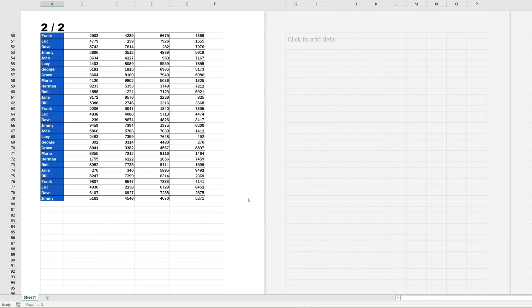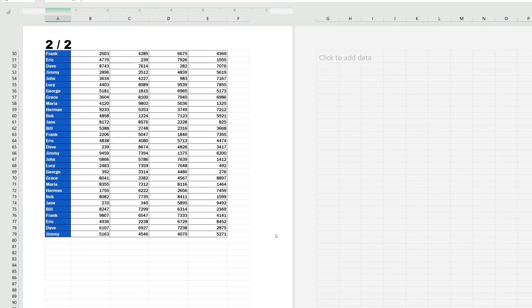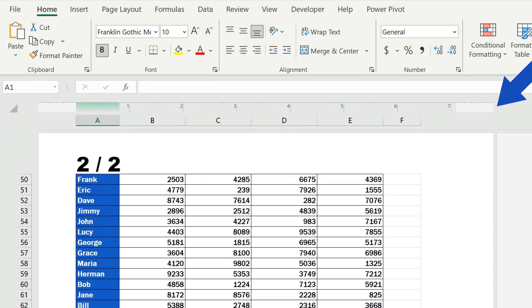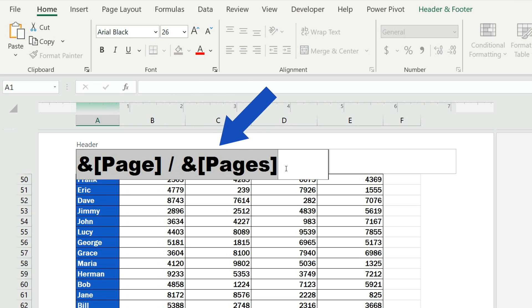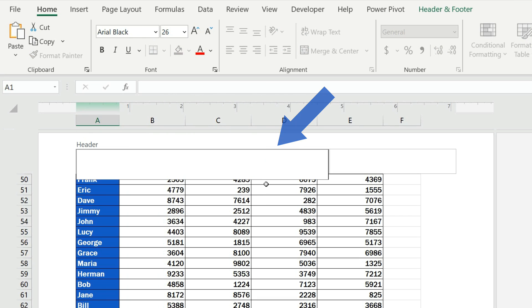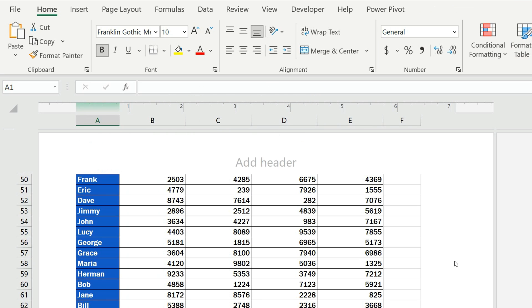And of course, you can remove page numbering from the header or footer anytime. Simply click on it, highlight it and press Delete. That's all it takes.